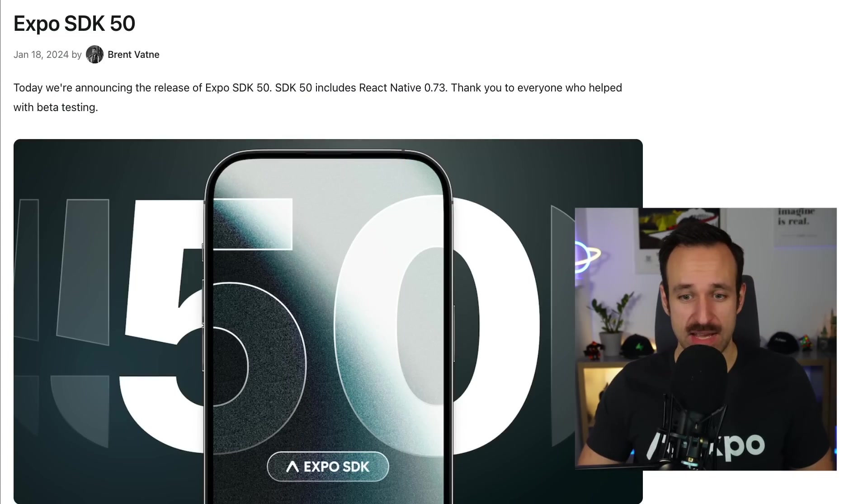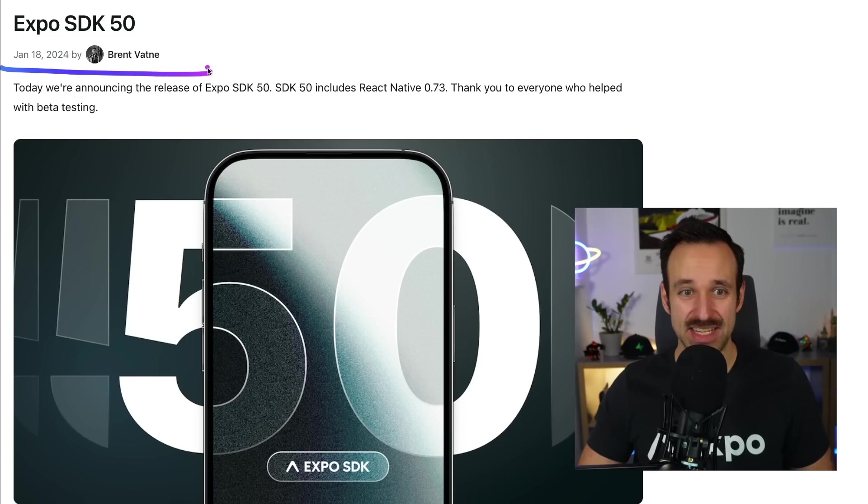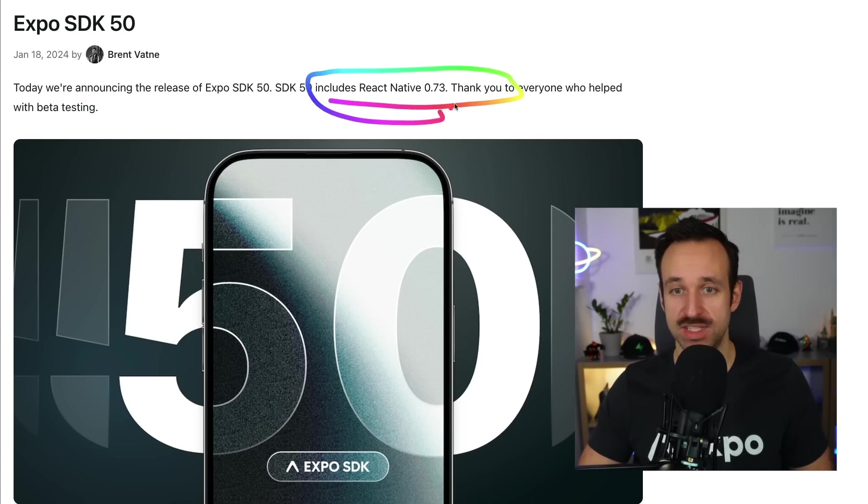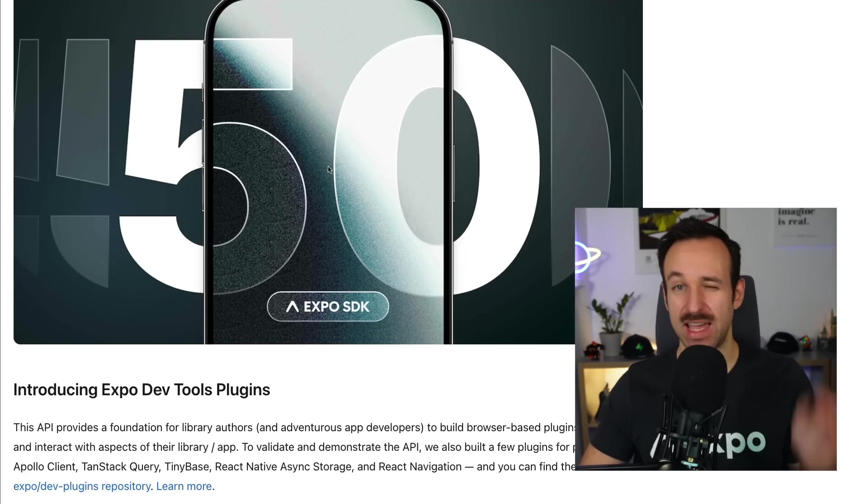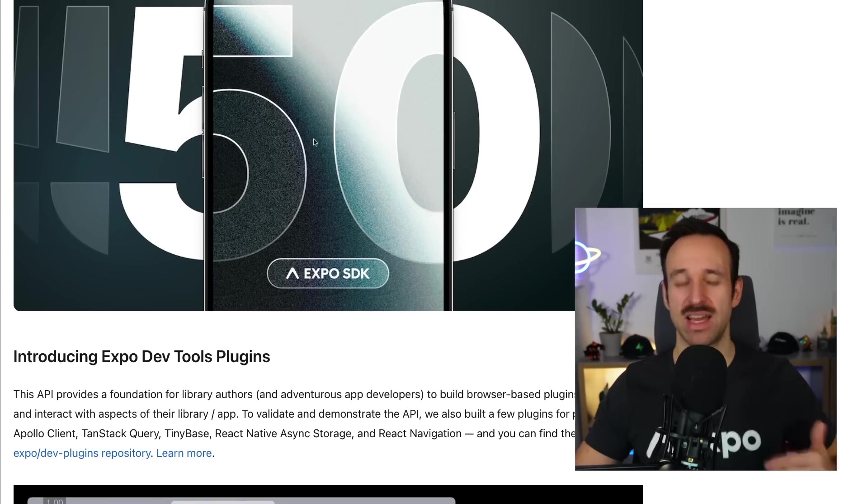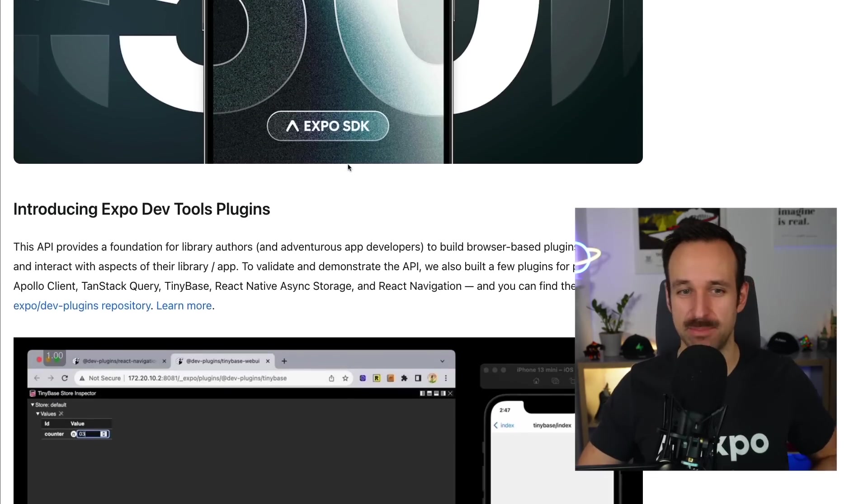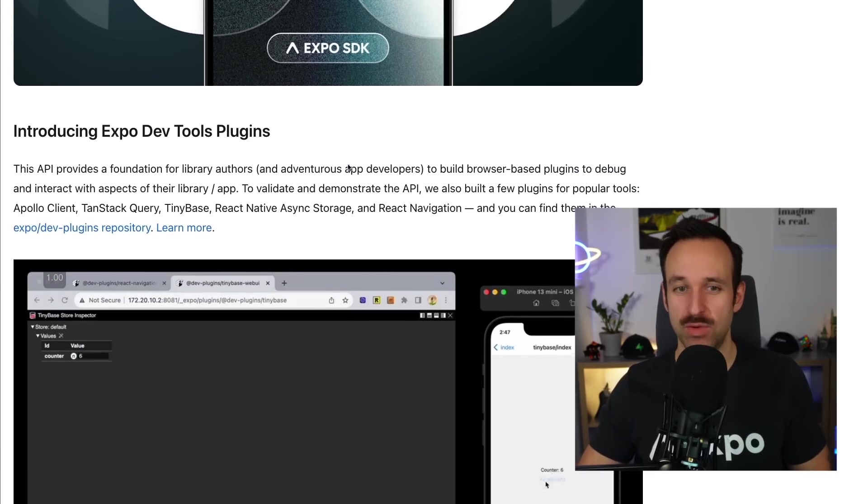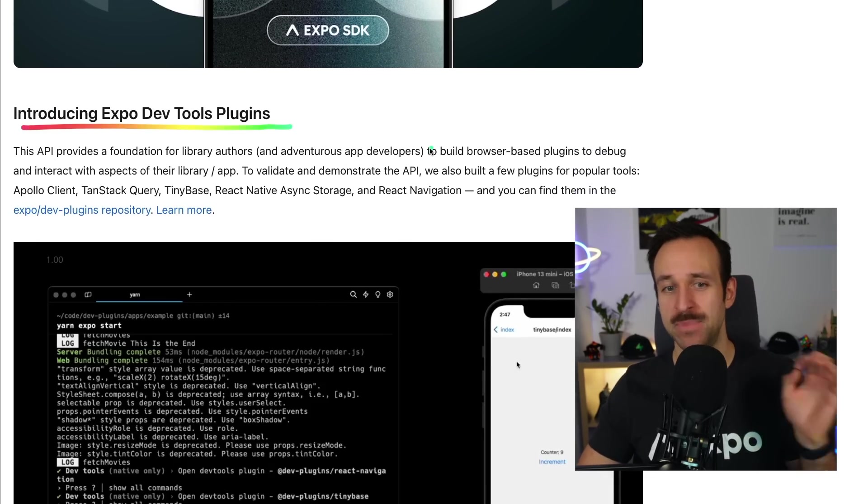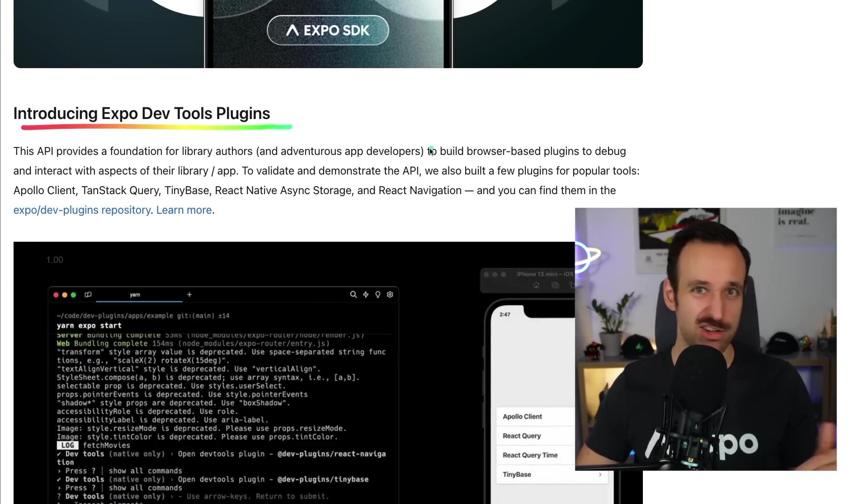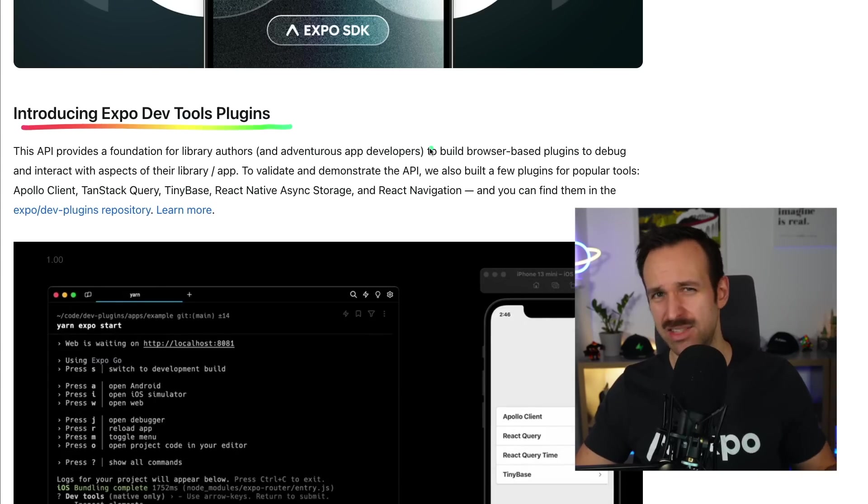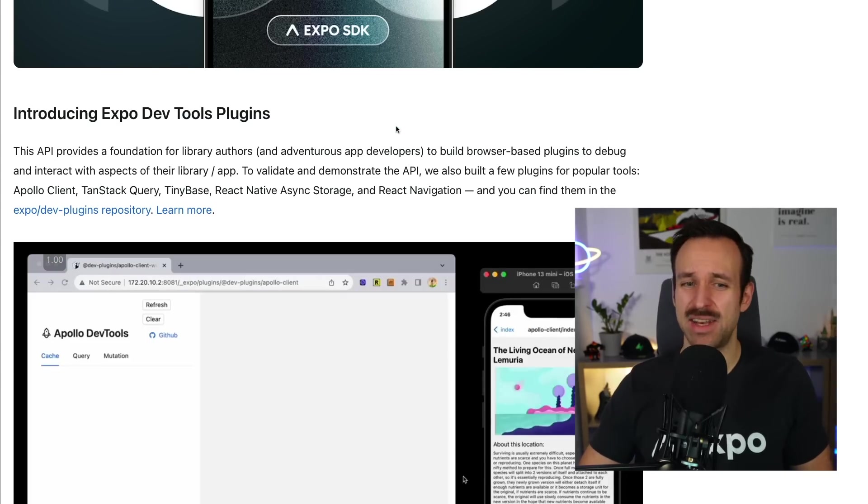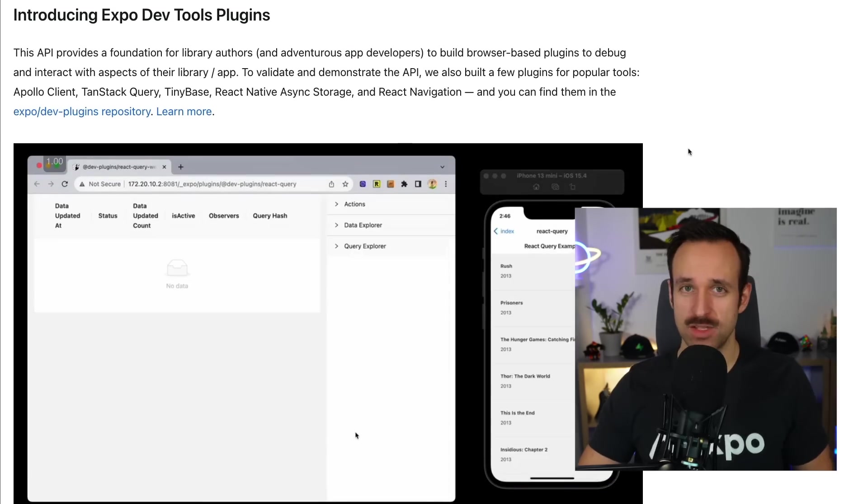So the Expo SDK 50 was released January 18, 2024. It includes React Native 0.73, the latest version, and we're going to go through a few categories here that I think are important regarding this update. First of all, we got dev plugins. These were already teased at the last release in August, and now they're ready for prime time.